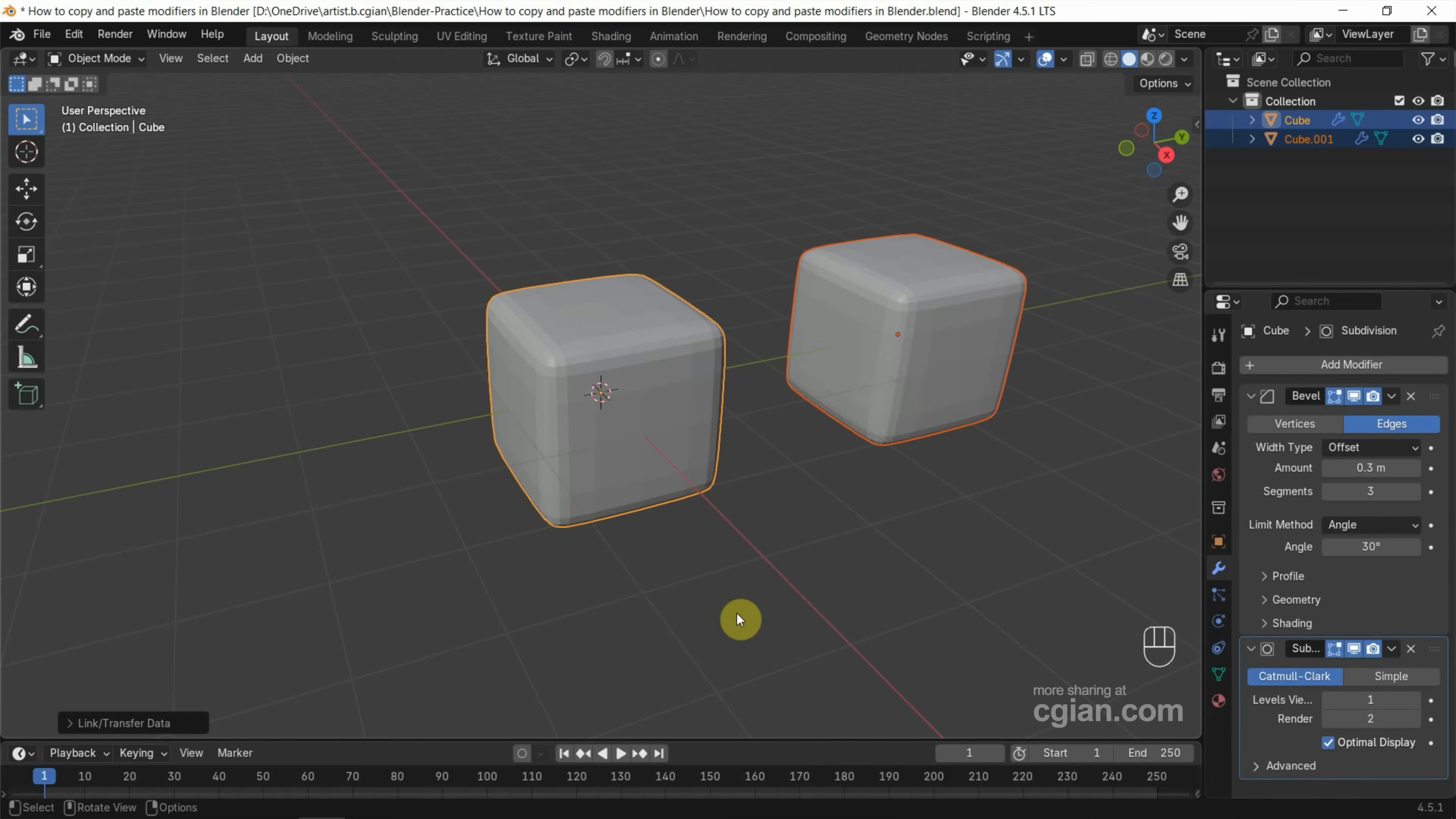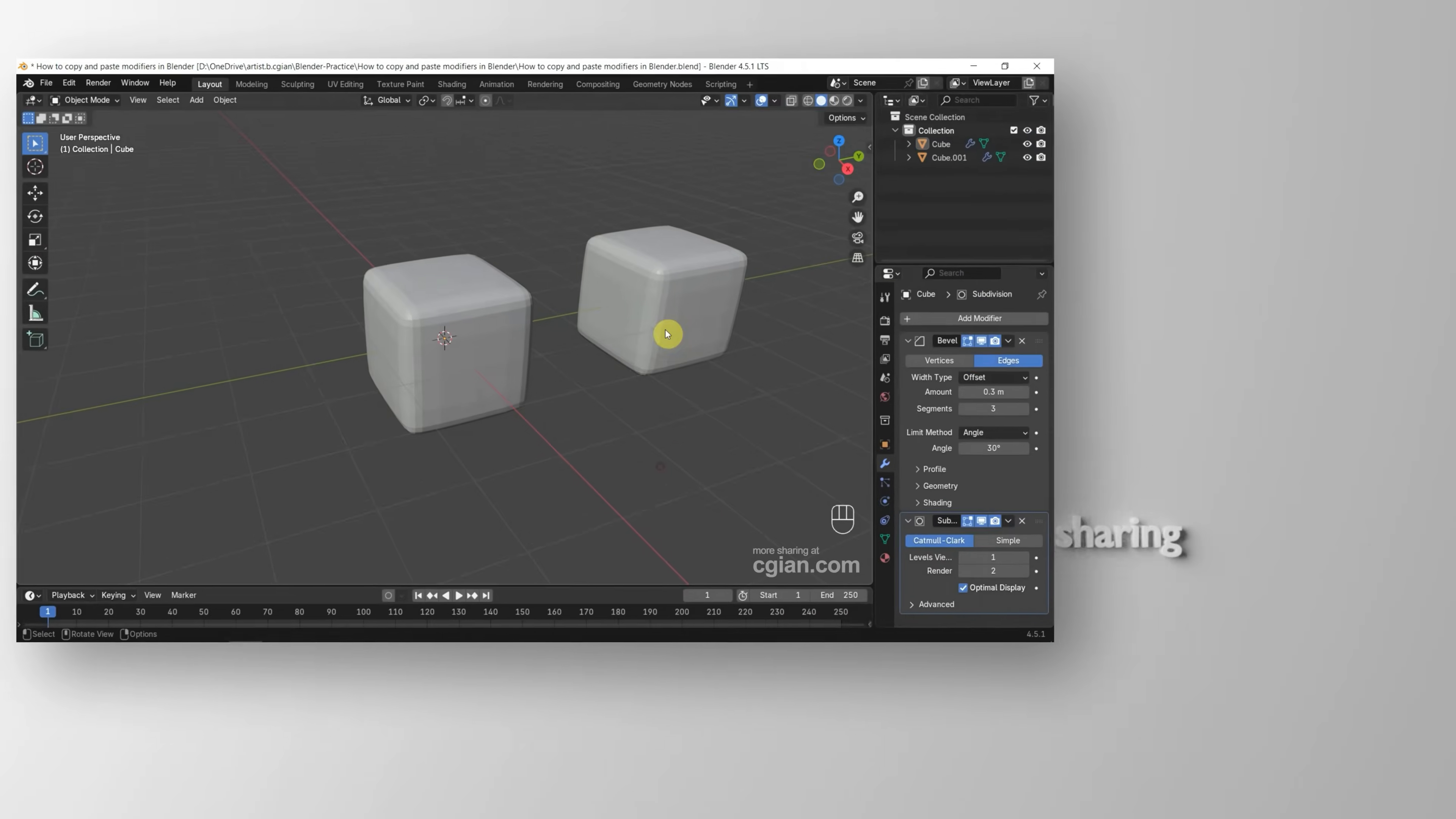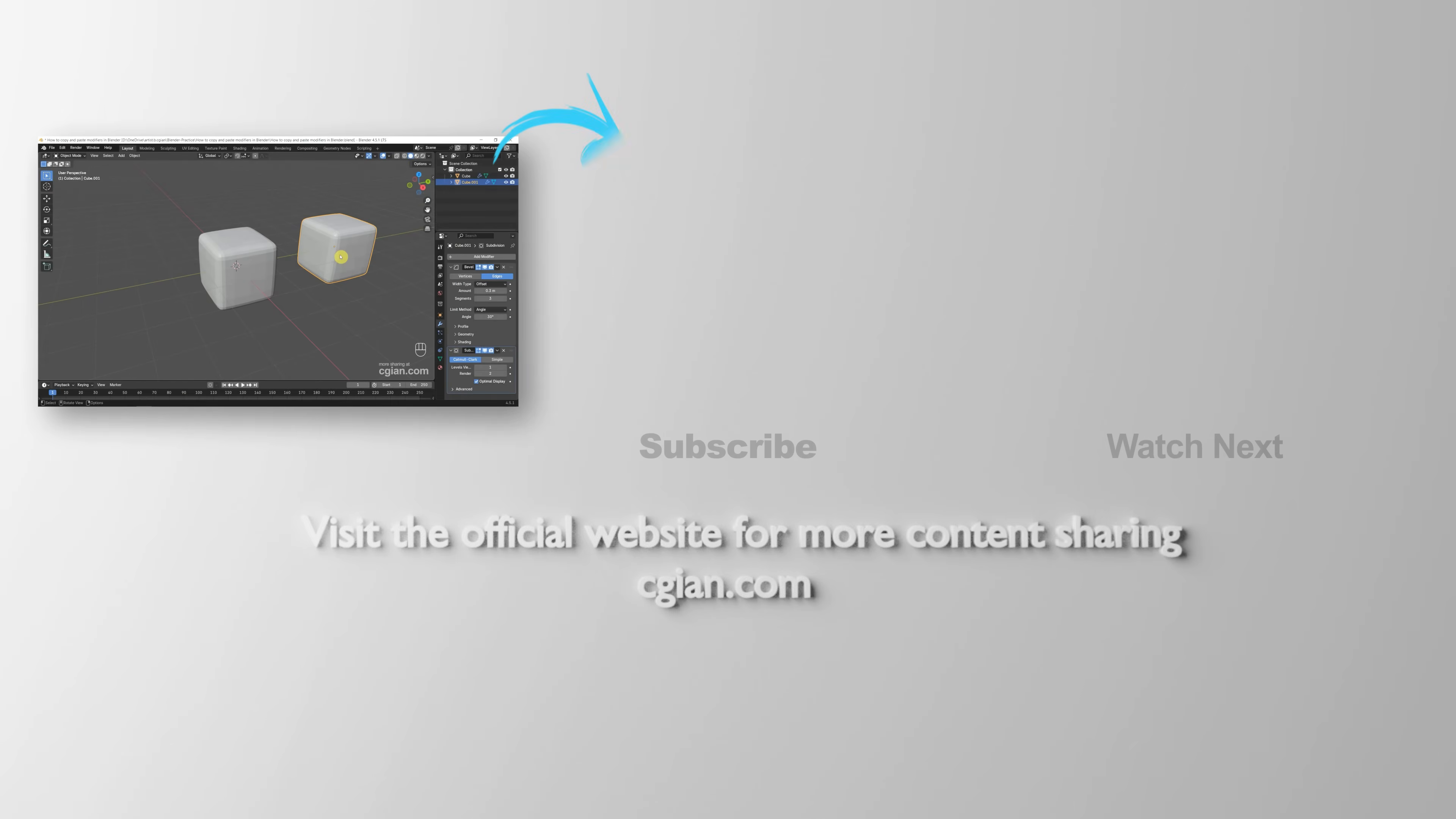Okay. So we can find that all the modifiers are copied to the new cube. So this is how we can copy and paste modifiers in Blender.